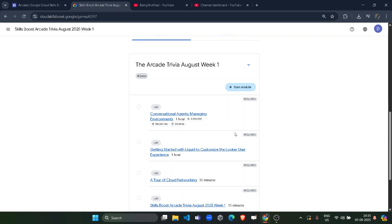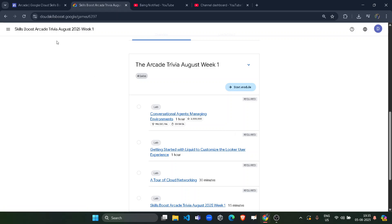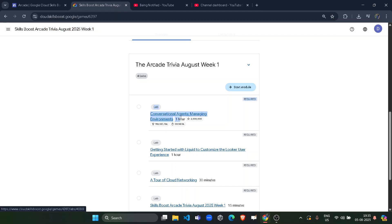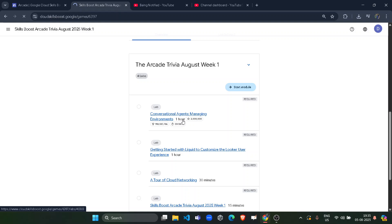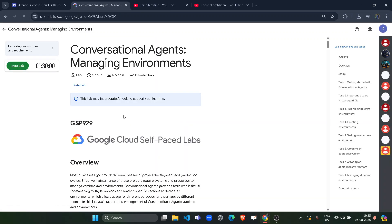Hello friends, welcome back to another solution video. In this video, I will be providing you the solution of Arcade Trivia Girls, week 1, first lab solution, which is going to be conversational agent managing environment. Let's start the lab. It would be a very easy lab, but a little bit lengthier because we have to do a lot of tasks manually. Just follow me and you will get the green tick in all the tasks.